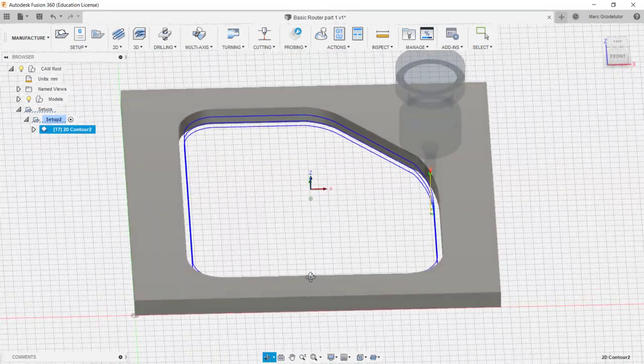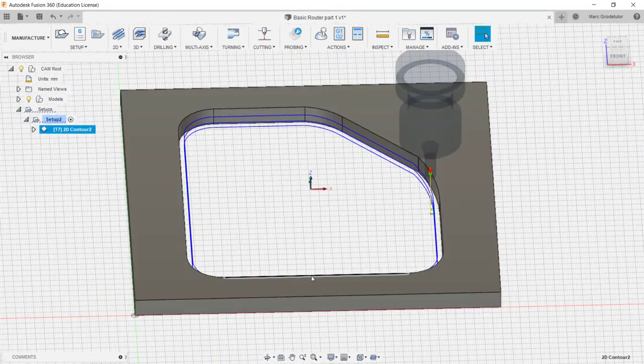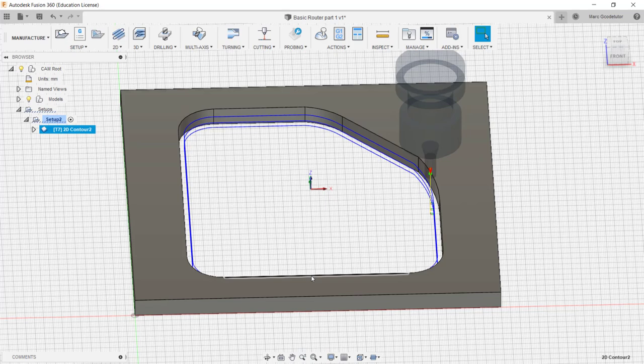All we have to do is send it to the post processor to output it to a language that our personal machine can understand. Now there's lots and lots of different post processors for different machines. Yours is probably listed in Fusion 360. If it's not you can see the manufacturer of your machine to get the post processor for it. So the next section we're going to look into outputting some g-code and using a post processor.